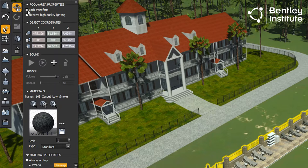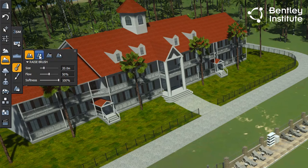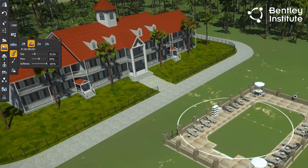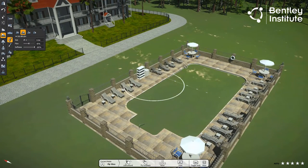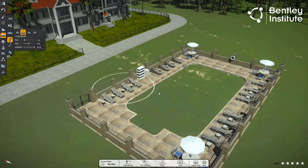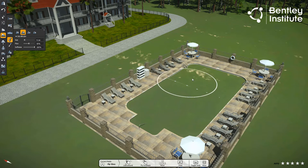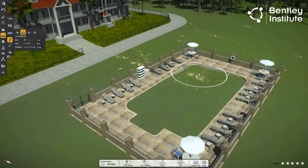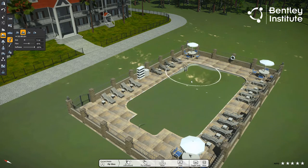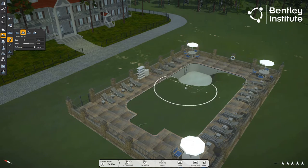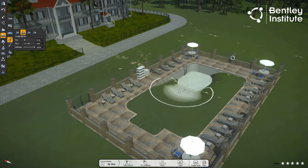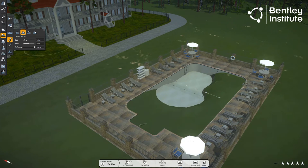With our pool solidly locked in place, we use the Dig Brush tool from the Terrain and Ocean Sculpt Terrain toolset. We set the brush to a small size, and ever so carefully, we dig out the area beneath the pool until it is clear of soil. We take our time here so we only remove the soil in the pool itself. Adjusting the Dig Brush size and rotating the view is essential here.